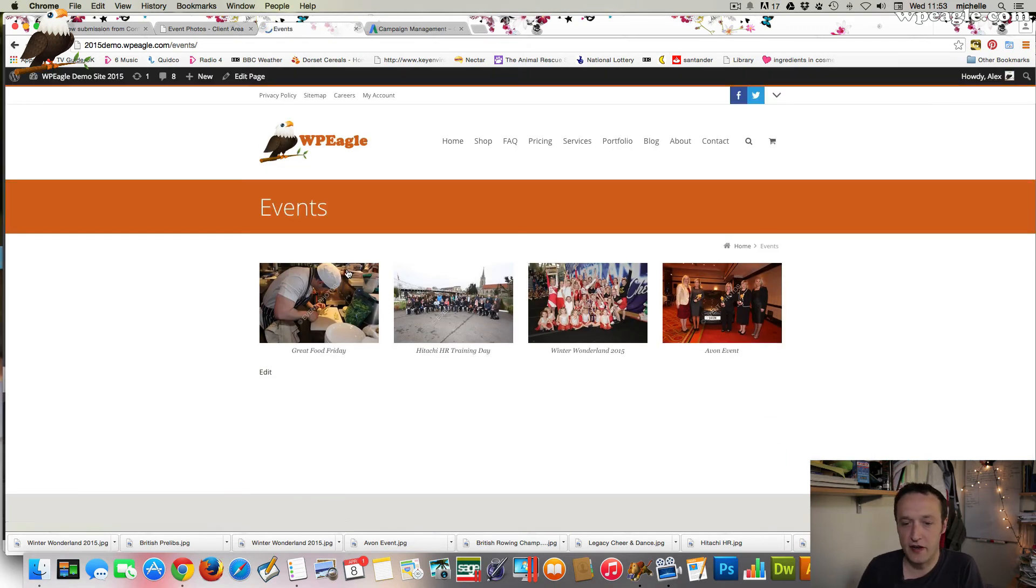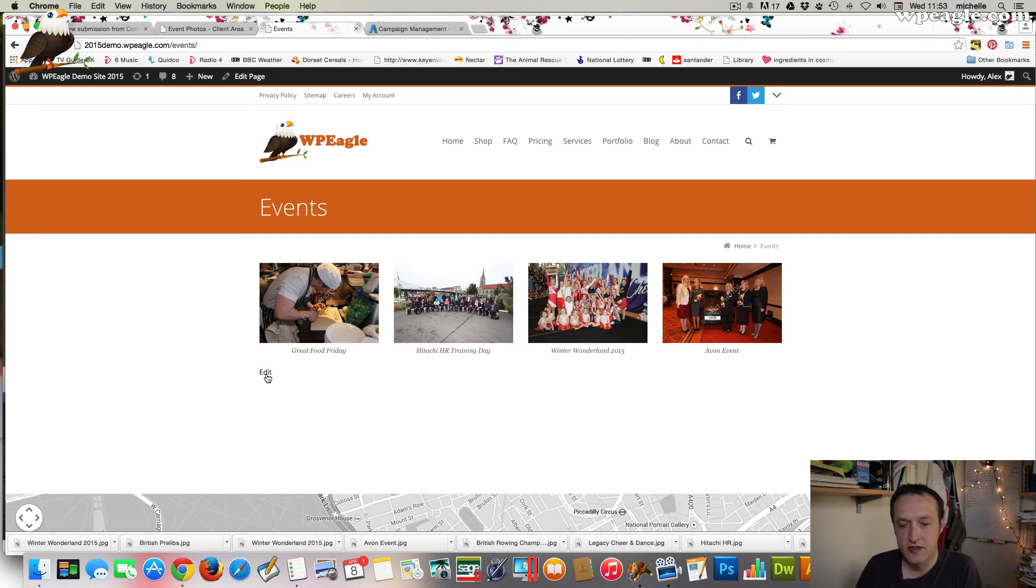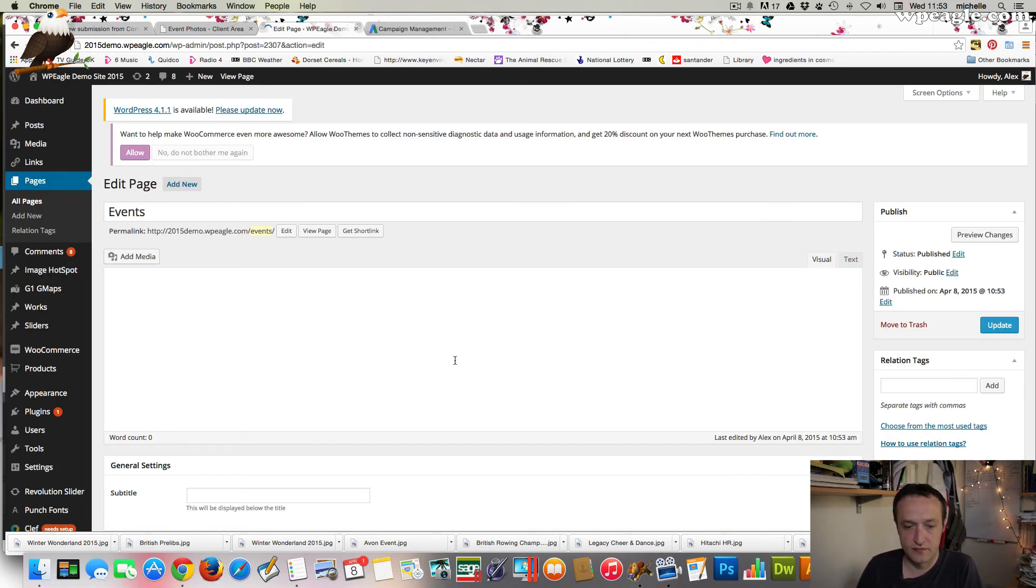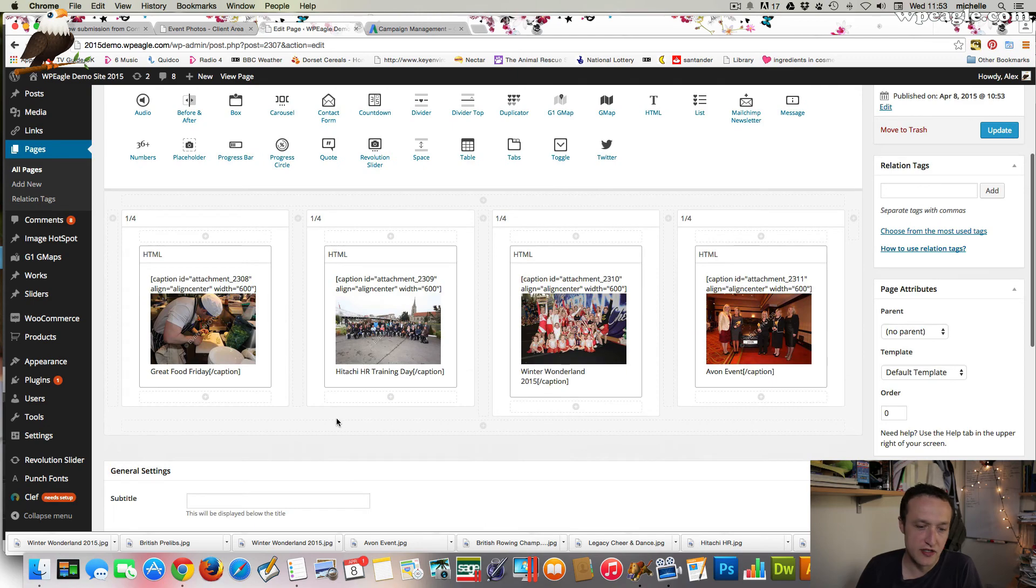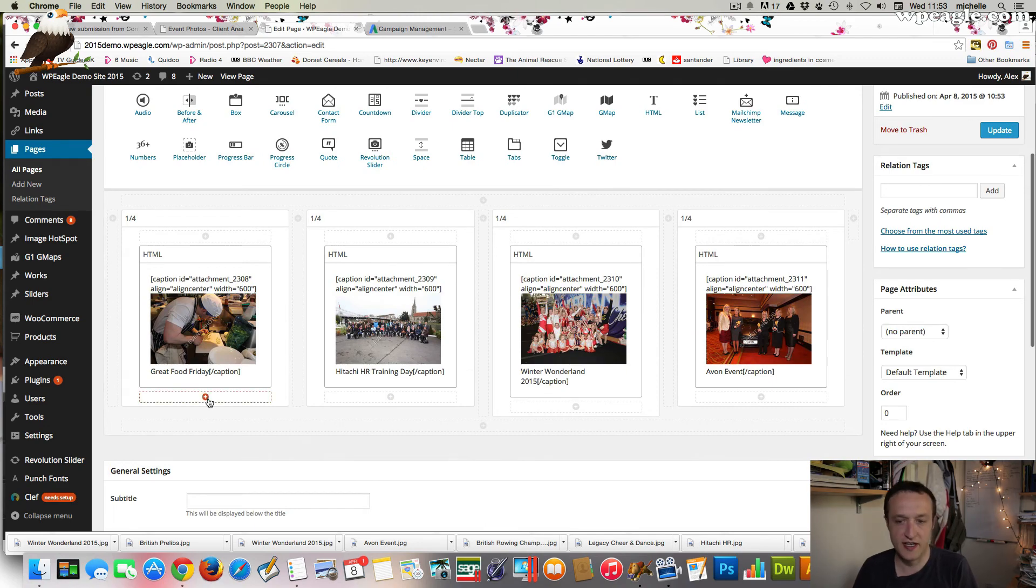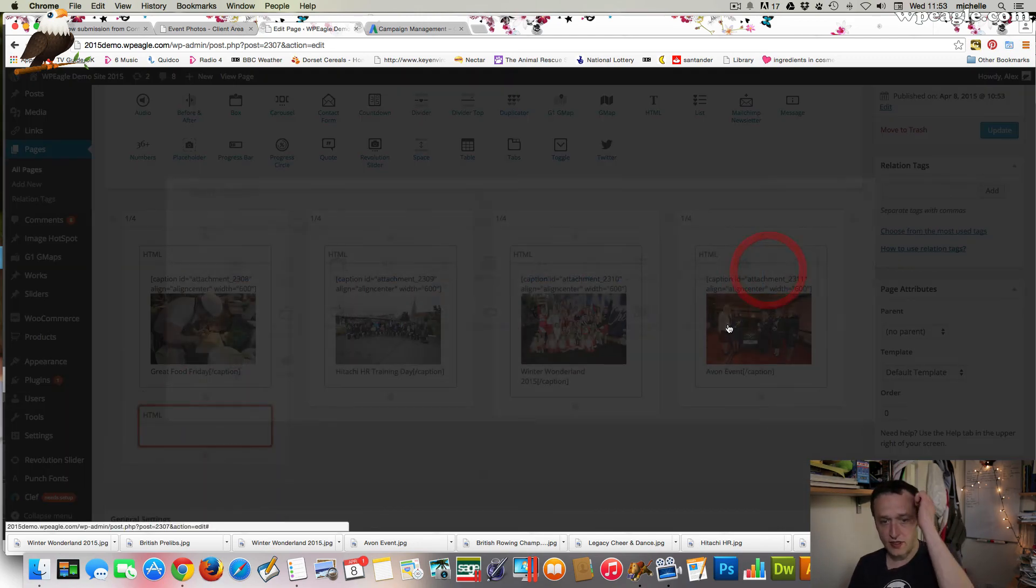There we go. It's starting to come together. Now, obviously, if we want to add another row, simply go back in. We don't need to add any more columns, really. We can just click on this plus here. Go HTML again, and add another image.